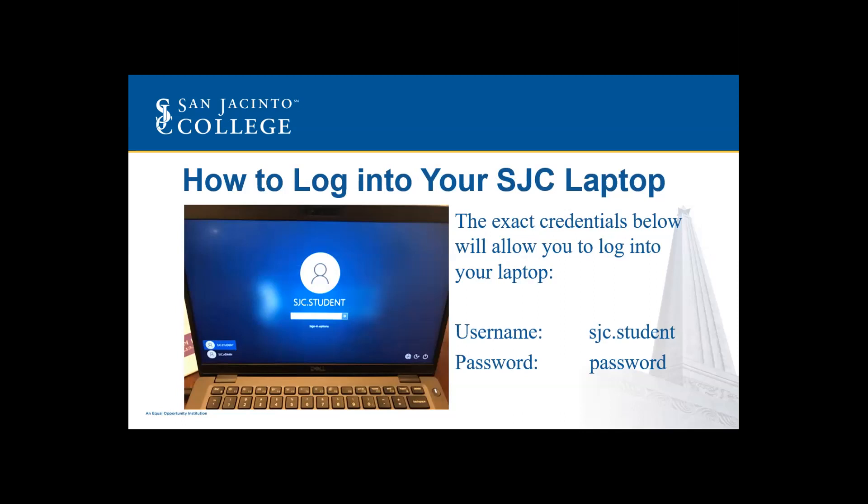You do have the ability to change the password to something else. However, we don't recommend you do so. The reason being is that if you were to forget your new password, you will be required to come on campus to get that resolved.